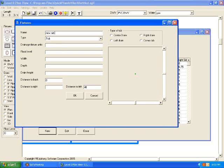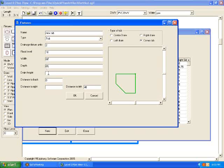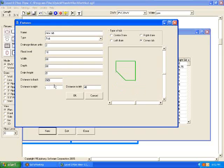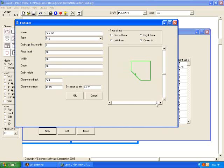And then we want to tell it what type of tub, whether it's center drain, left drain, corner tub, whatever. We'll do a corner tub. Drainage fixture units, you can put that in there if you want to. Flood level would be the curb of the tub. And that's not real important. The width is important. We'll do a 60 by 60 corner tub, so I'll put 60 there and 60 there. Drain height, that drain usually is right on the floor or close to it, so I'll put that drain on the floor. Distance to back, that's the distance from the drain to the back of the tub, and I'll say 40 inches, and distance to right, 40 inches. And I can adjust that by moving these scroll bars.